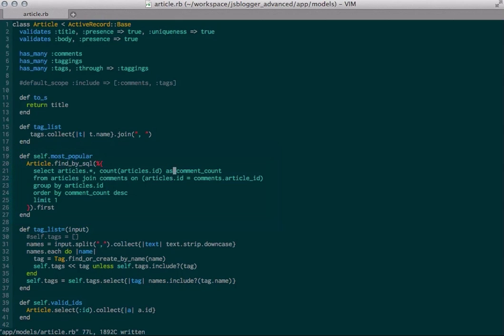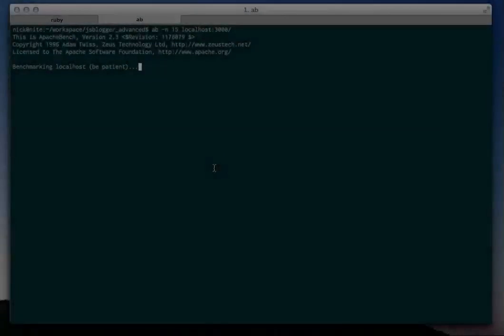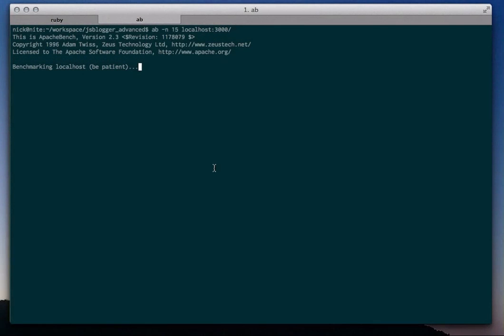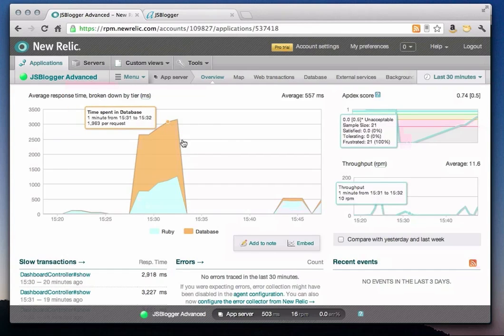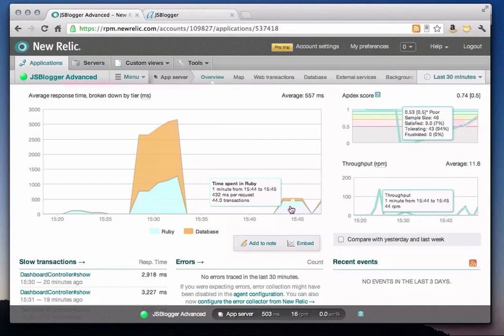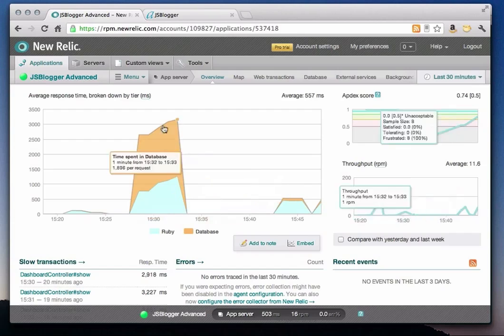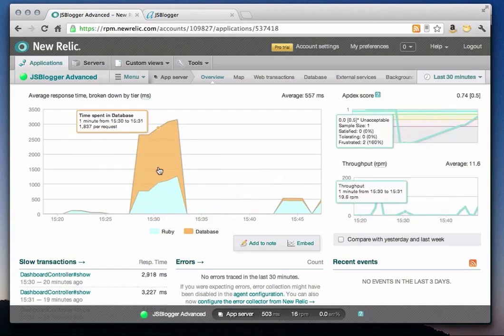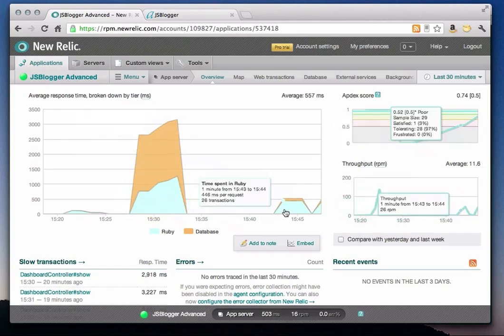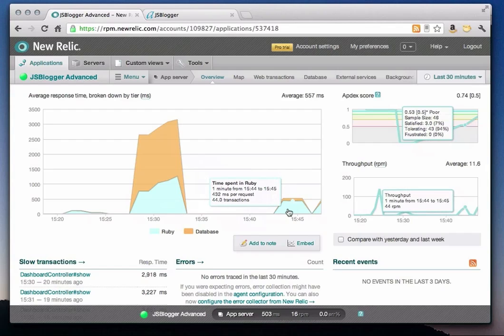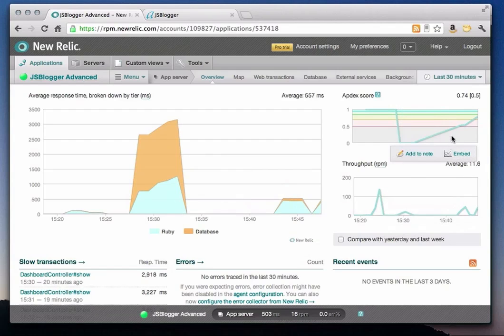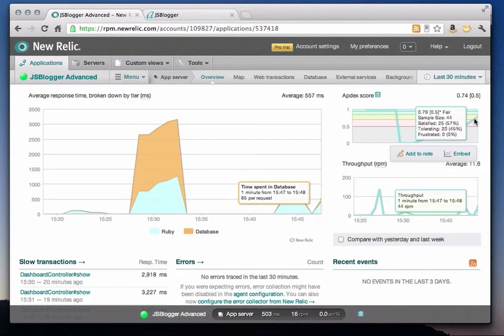I've run Apache Bench again with the optimized code, so we can verify our improvements. Let's take a look at New Relic's overview chart again to see how we did. And wow, you can see that we've made a huge performance improvement. The application response time is down from over three seconds to about half a second now with the optimized code. The database component has clearly been improved, and our Appdex score is returning to a value that indicates our users are now satisfied with the performance of our application.